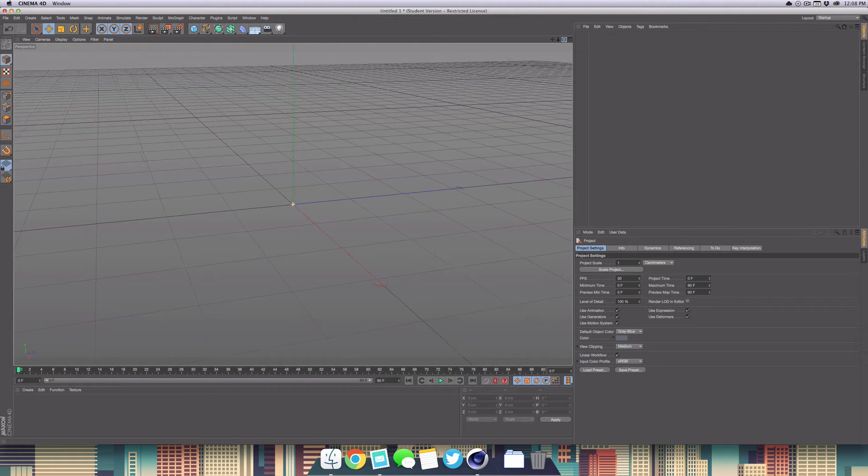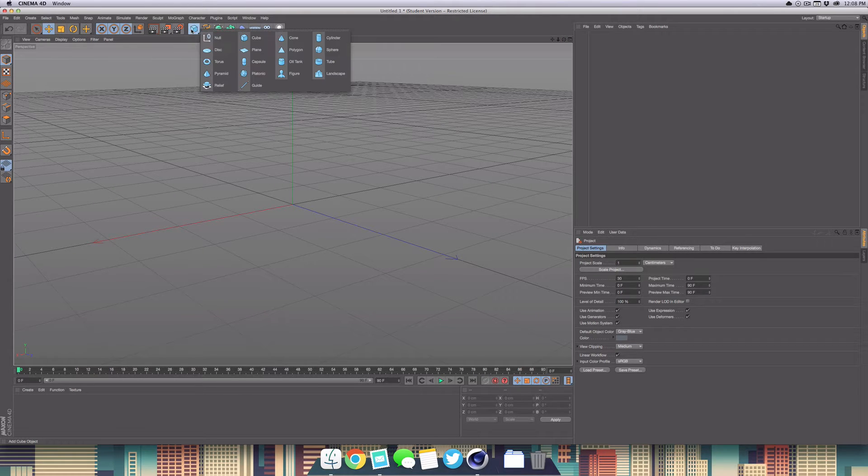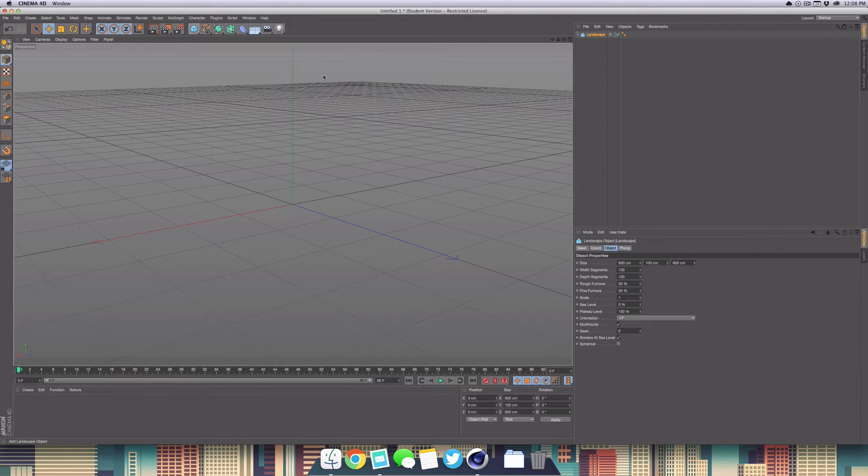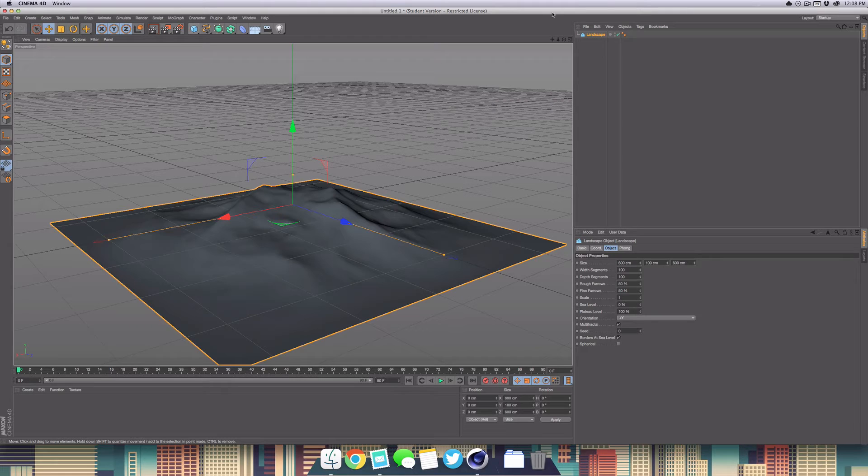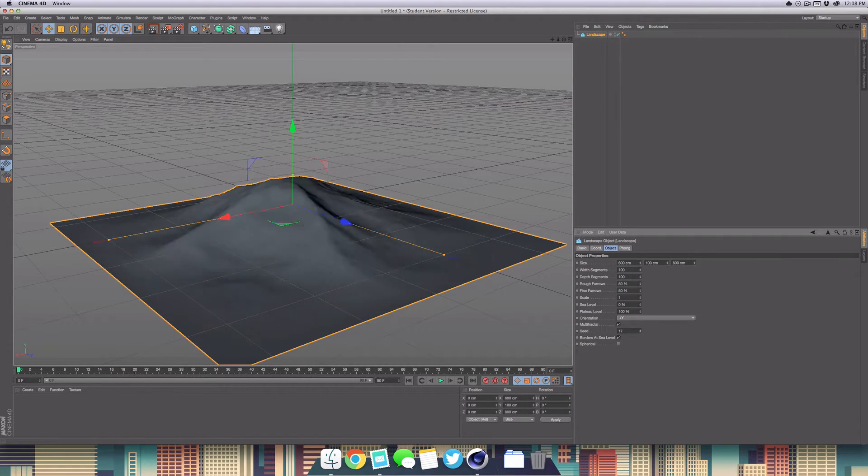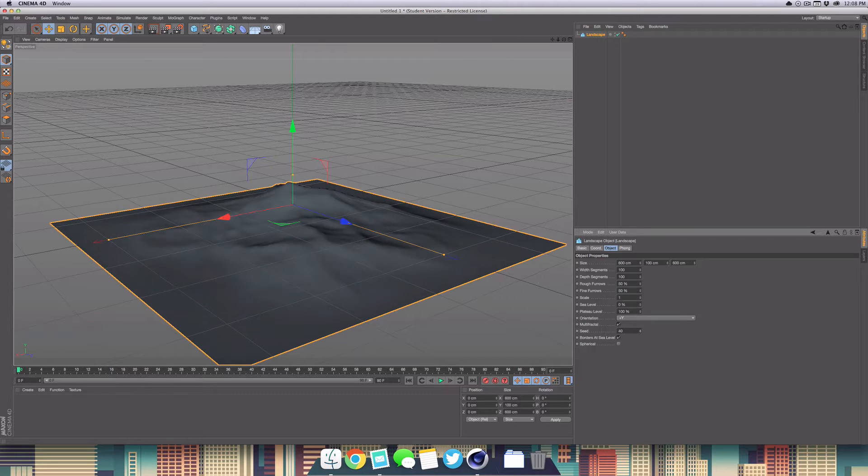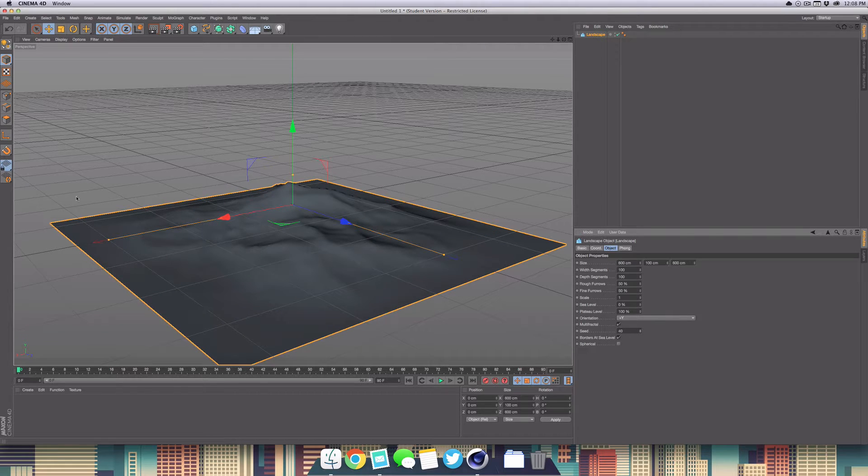Now we're going to set up our scene. First off, we want to create our landscape. Head up into your objects and then simply select landscape. It'll generate that for us. If you want to randomize it, you can adjust the seed here. As you can see, as I increase the number it changes the positioning or arrangement.